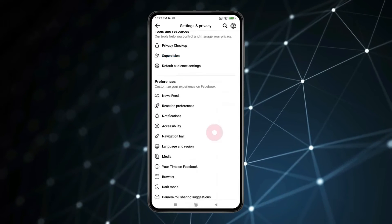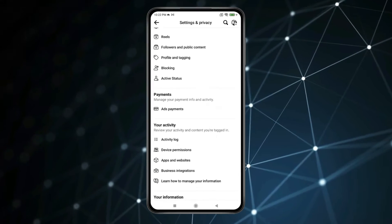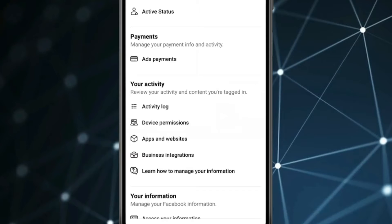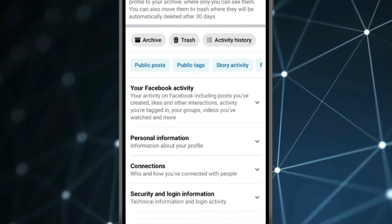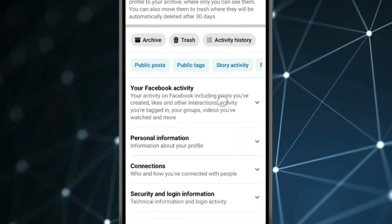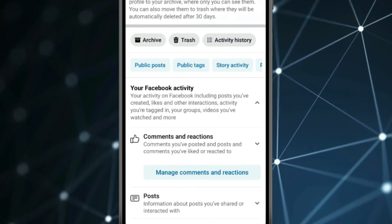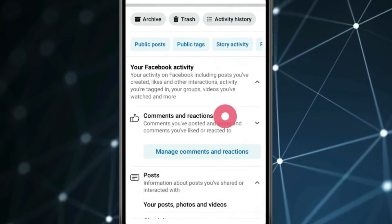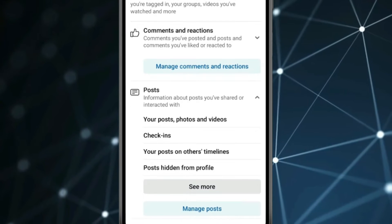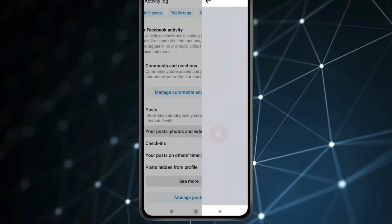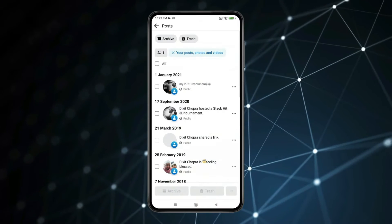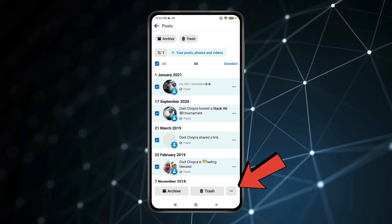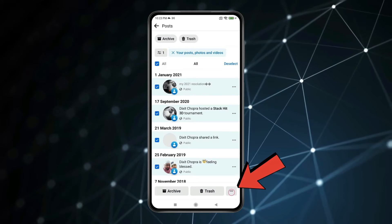Now scroll down to find Activity Log and click on it. Select your Facebook activity and click on Posts. Now you have to open your posts, photos and videos. Click on All and tap on the 3 dots.